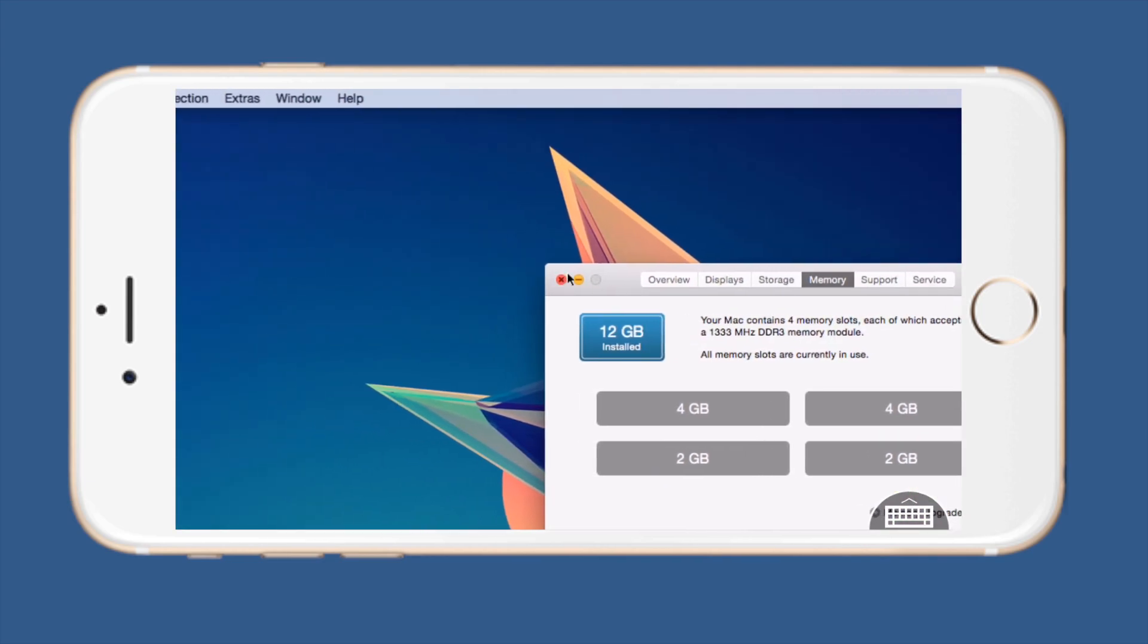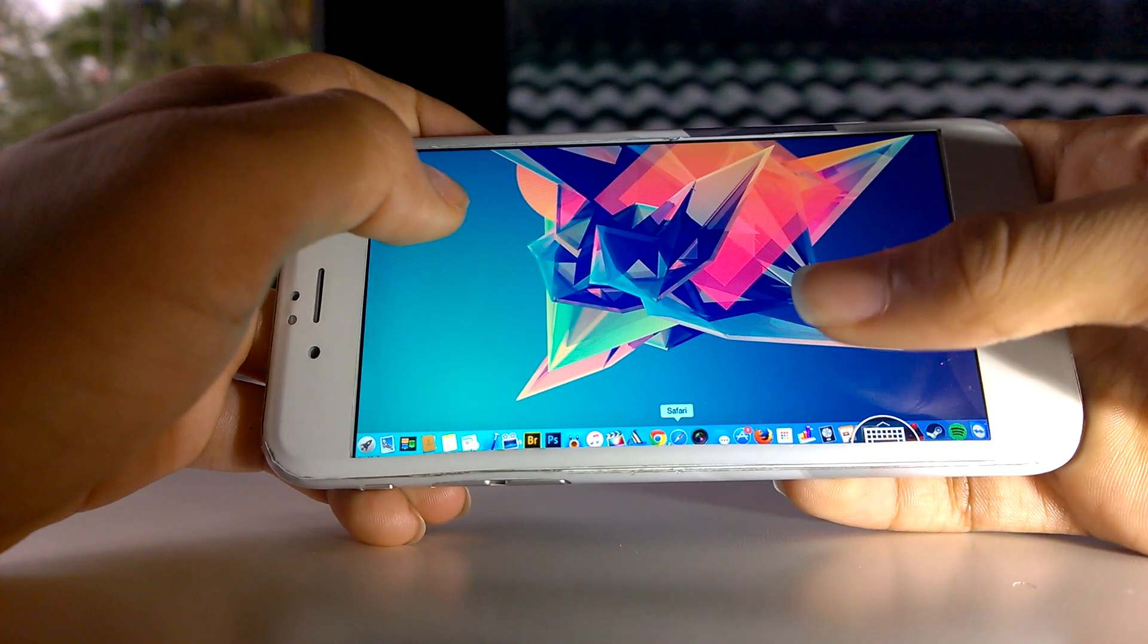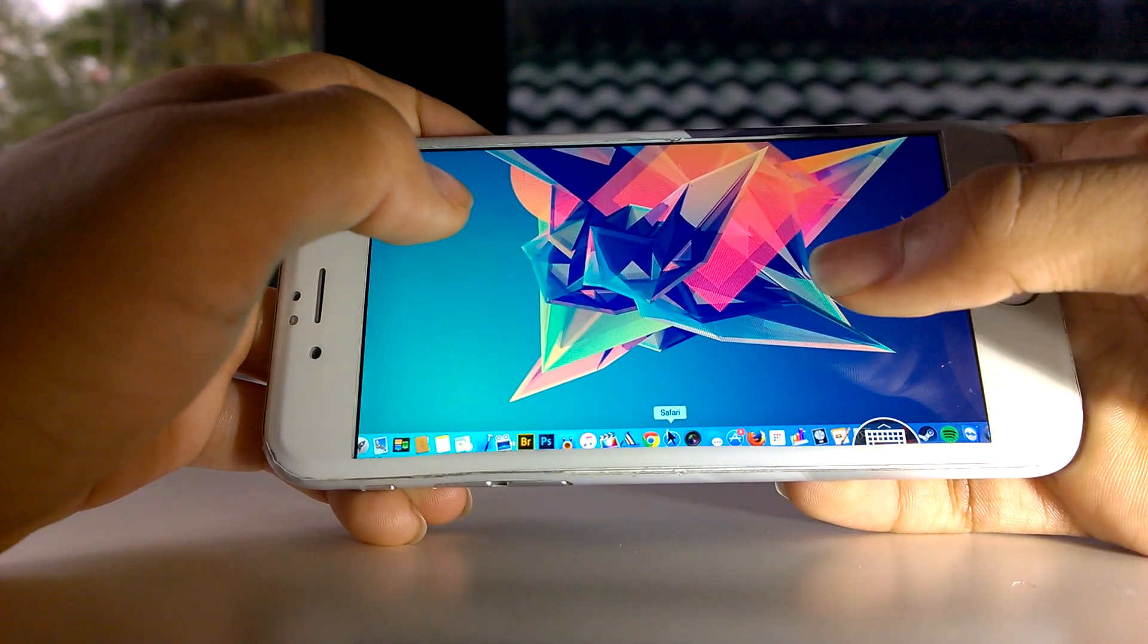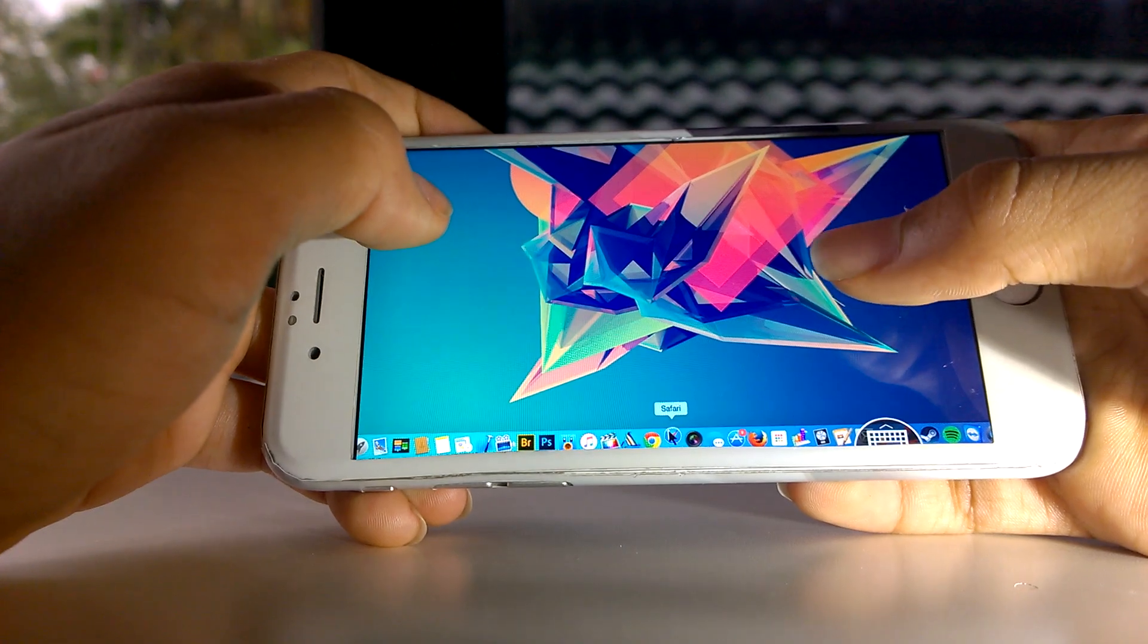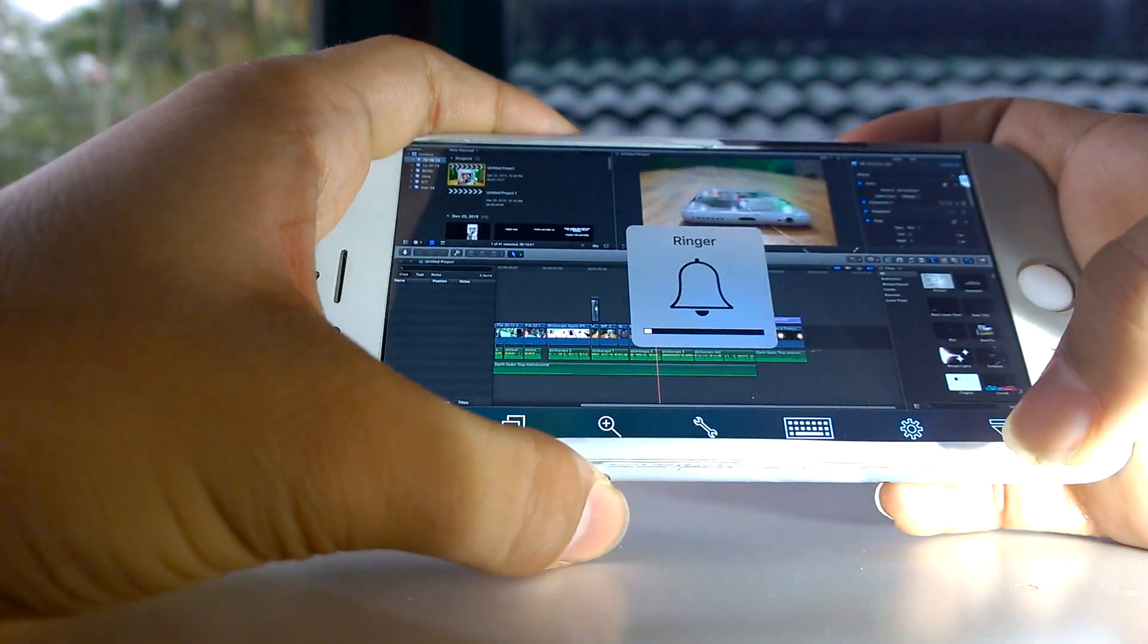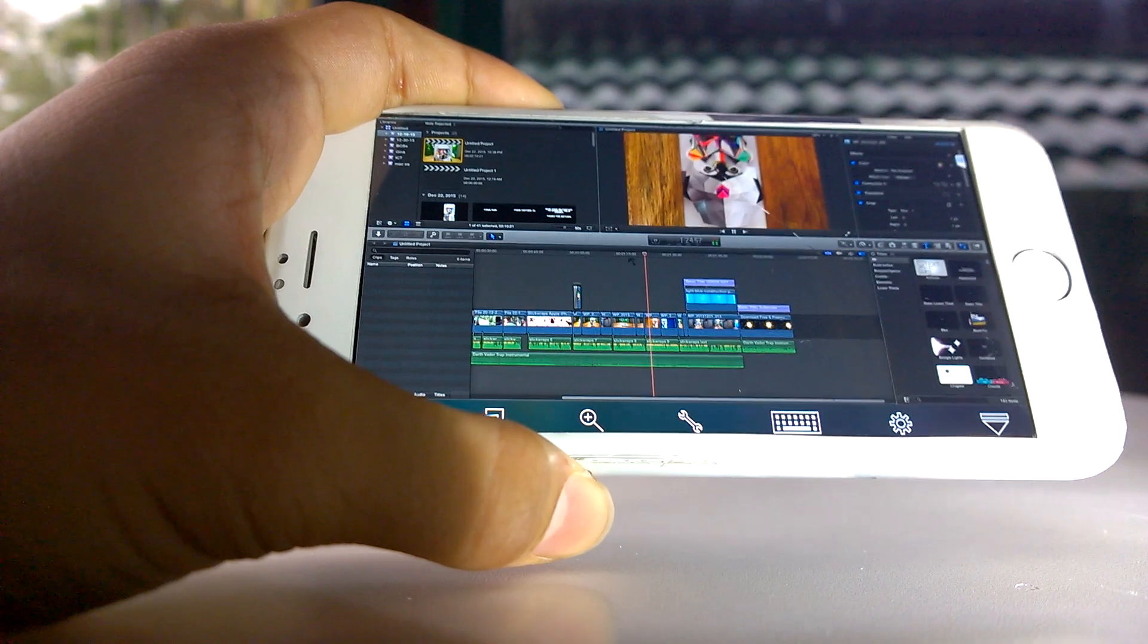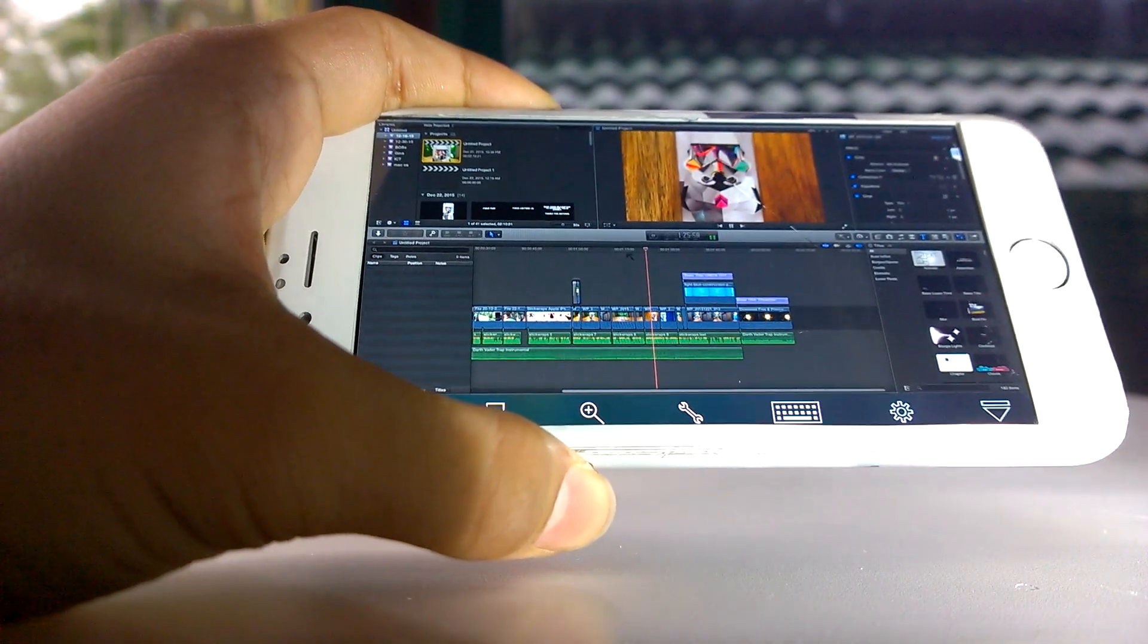There's barely any lag at all and this is great if you're not at home but you need to do something that involves the computer. You can even edit video using this method.